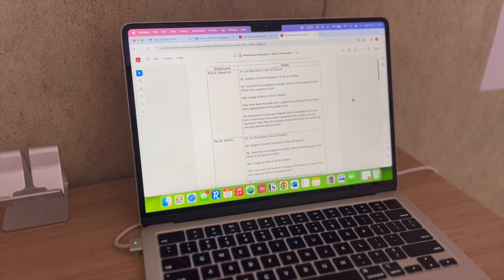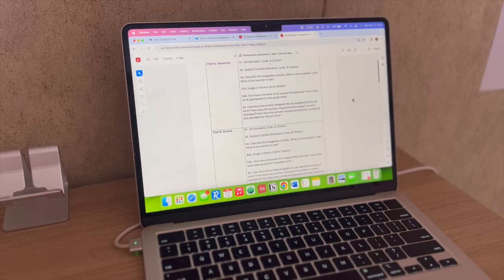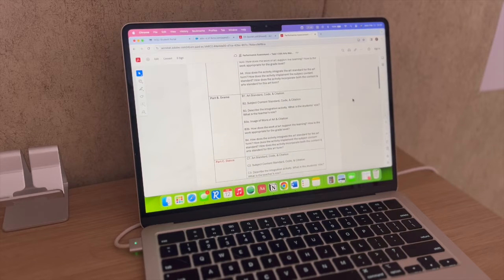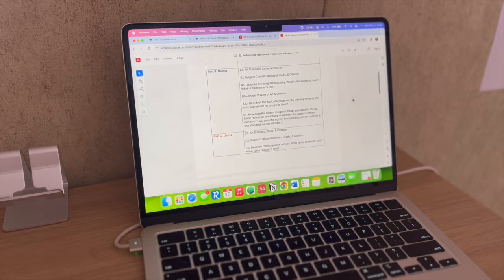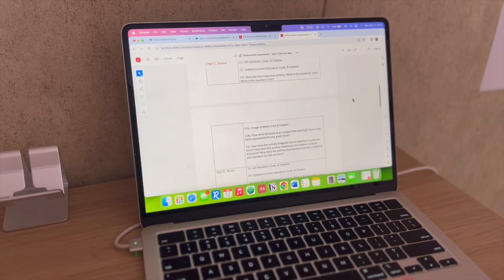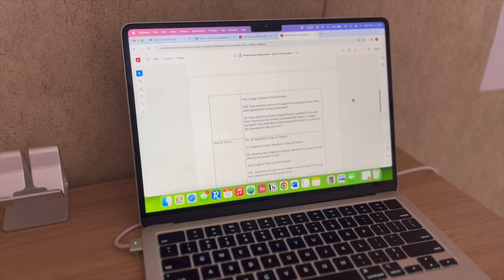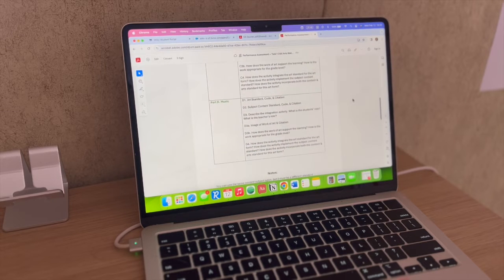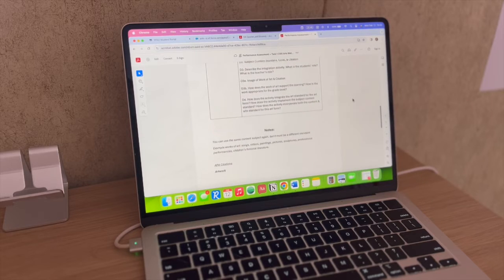I do have a performance assessment template to really help you pass this task, because it can be a little overwhelming given how much they want you to do. I also have a Quizlet study guide with terms to help you pass the OA — both linked below.